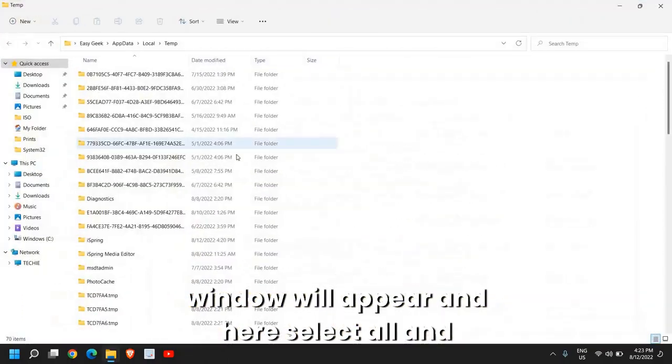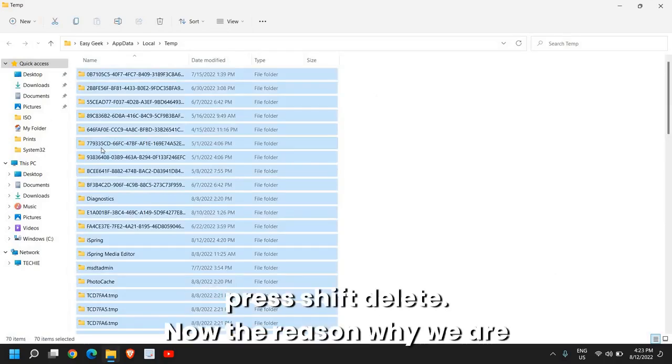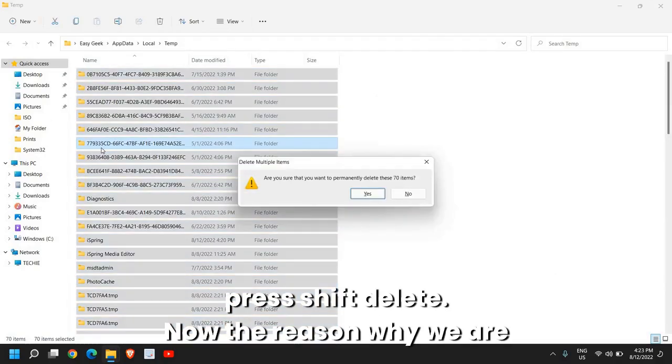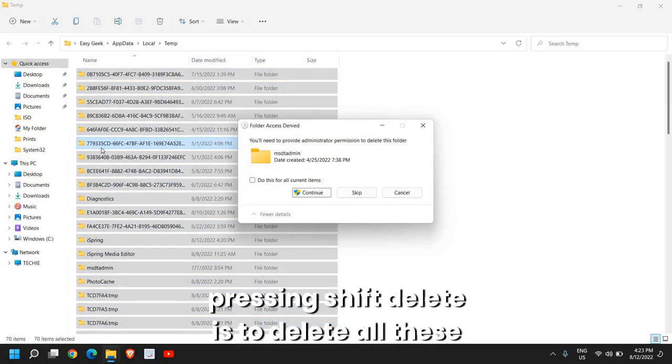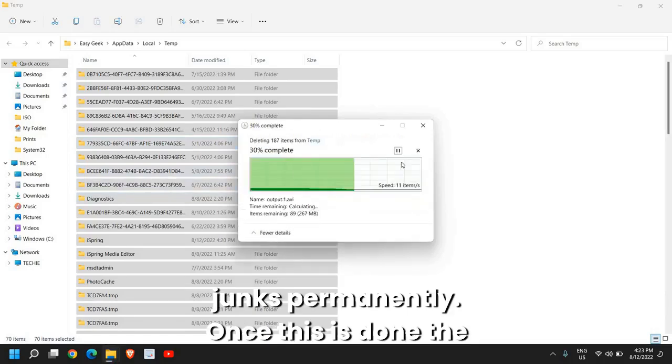Now a new window will appear and here select all and press Shift+Delete. The reason why we are pressing Shift+Delete is to delete all these junk files permanently.